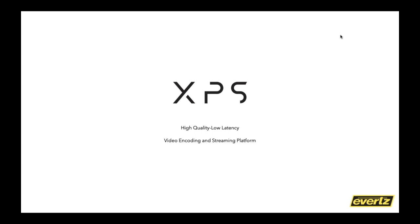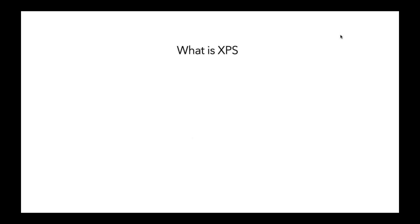So that being said, how did Evertz respond to that? And what is really XPS stands for? So the XPS is an encoder decoder streaming platform. And the word streaming gets used because a lot of this is also fueling the cloud production.